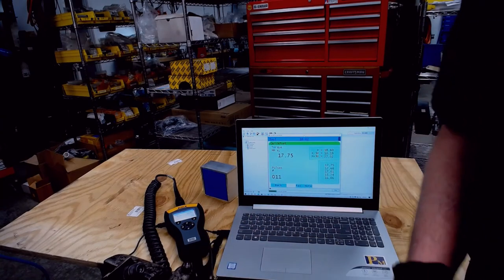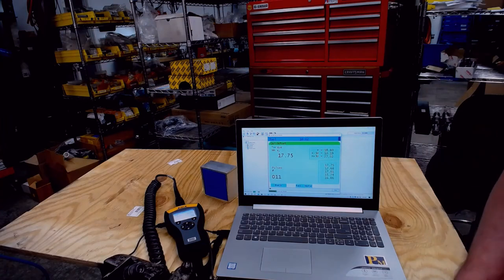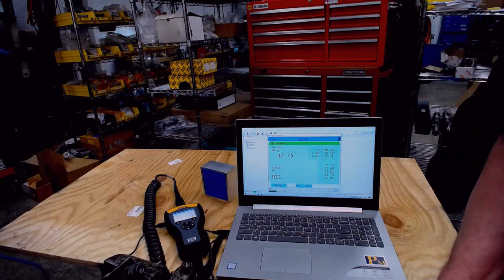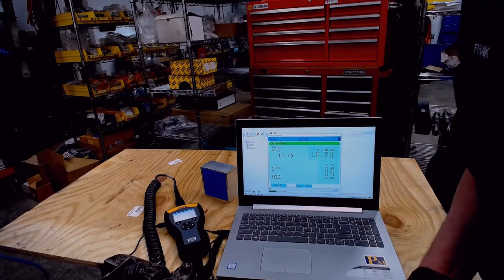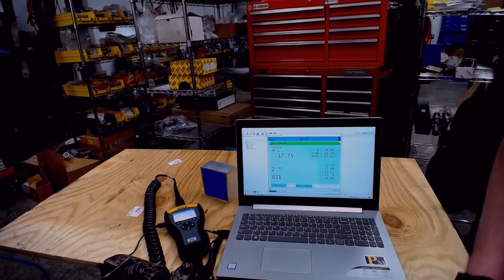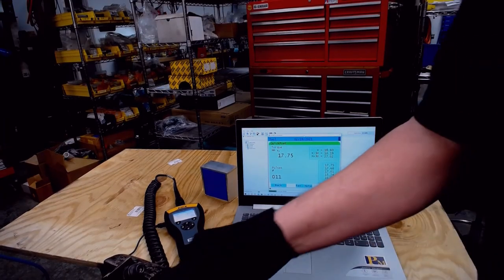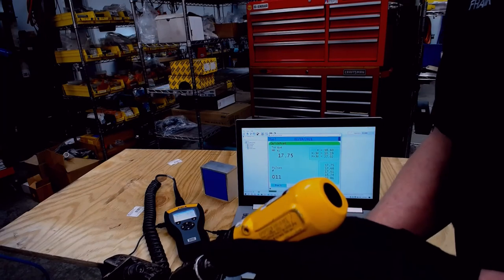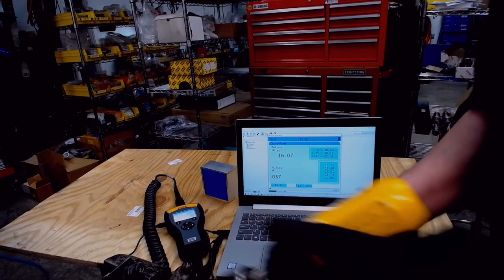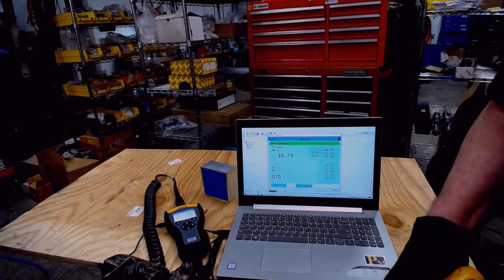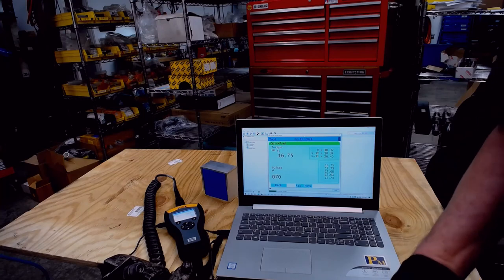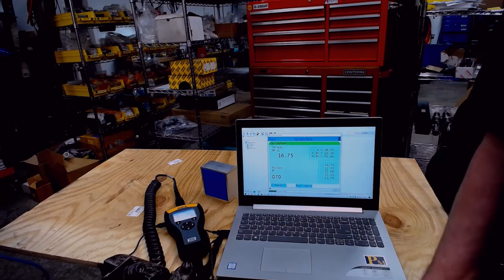We can continuously rotate it in the minus position to increase the amount of pulses that the tool does. You can see there we went too far because it doesn't shut off. So we'll go back the other way into the plus.